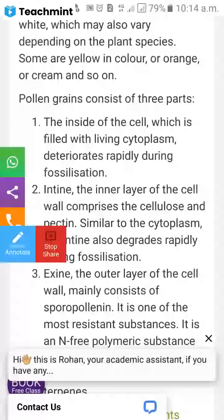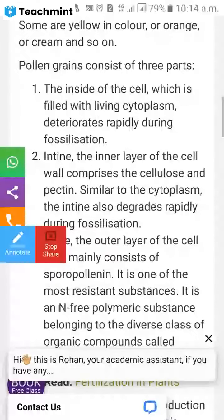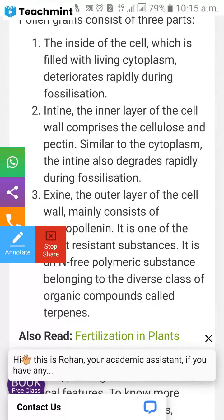Fossilization is the process by which an animal or plant becomes preserved in a hardened form. The entine is the inner layer of the cell wall, comprising cellulose and pectin. Similar to cytoplasm, the entine also degrades rapidly during fossilization.